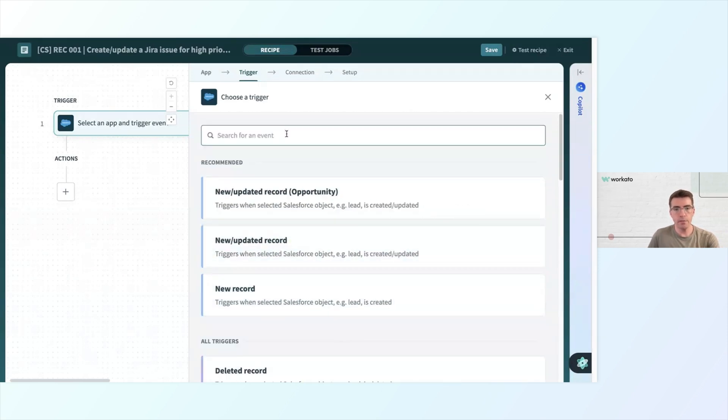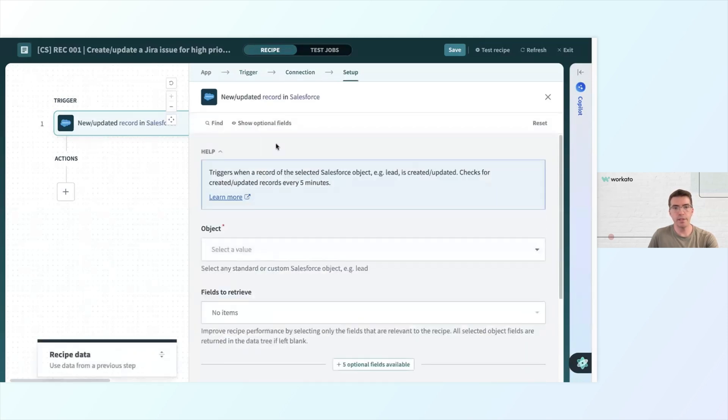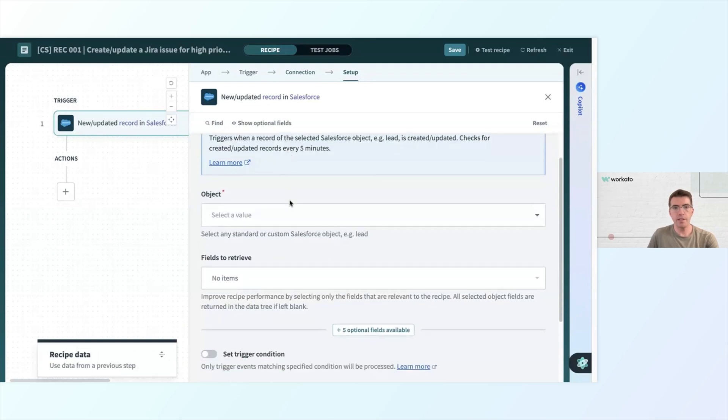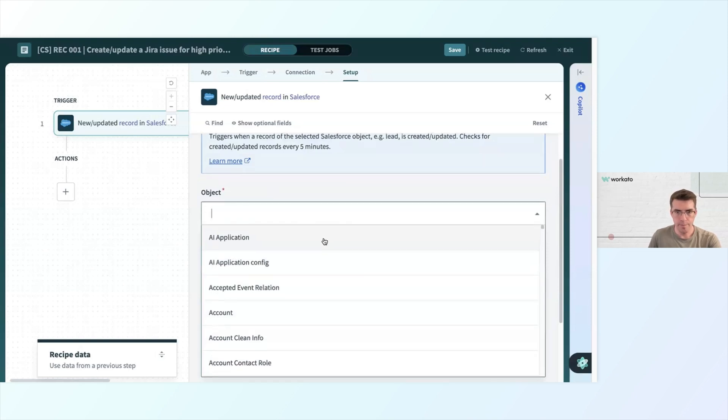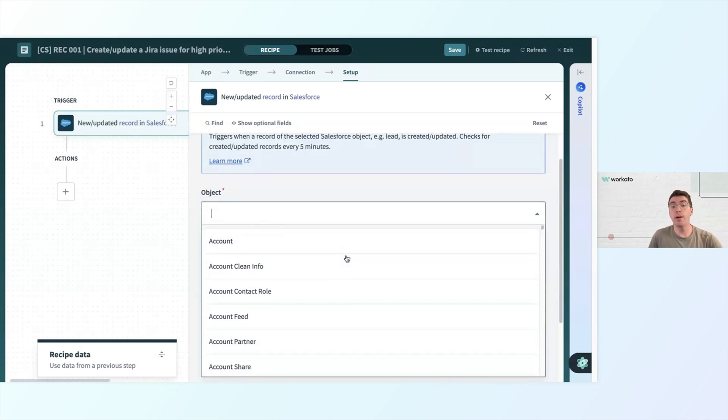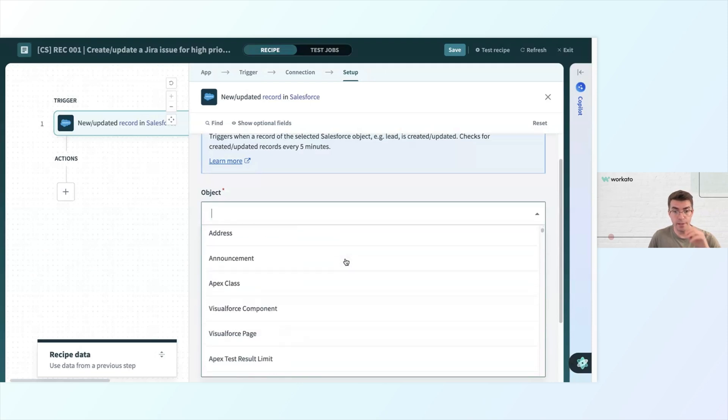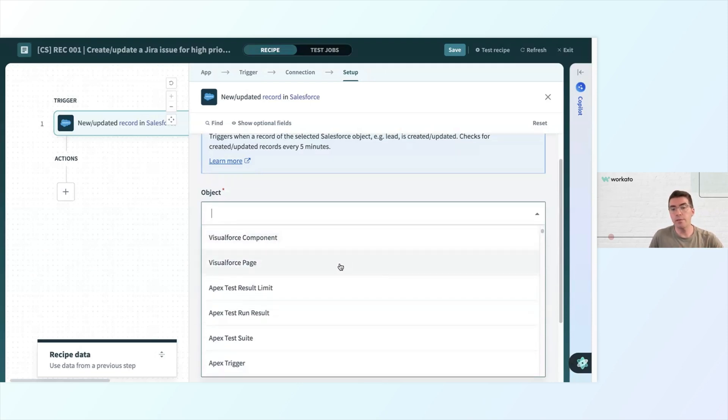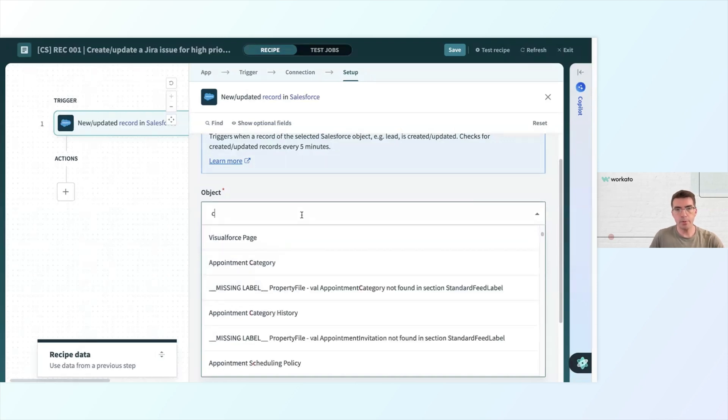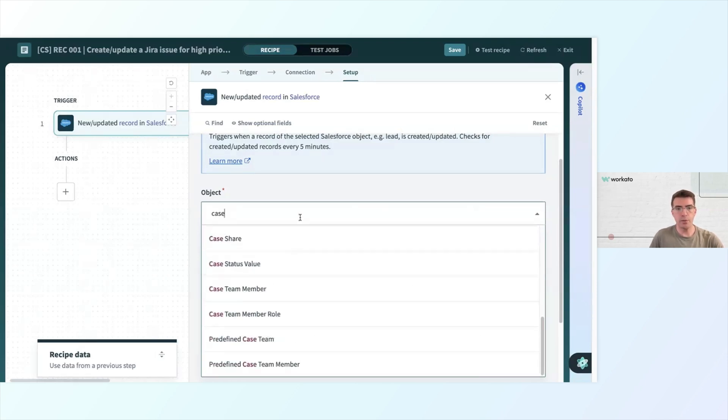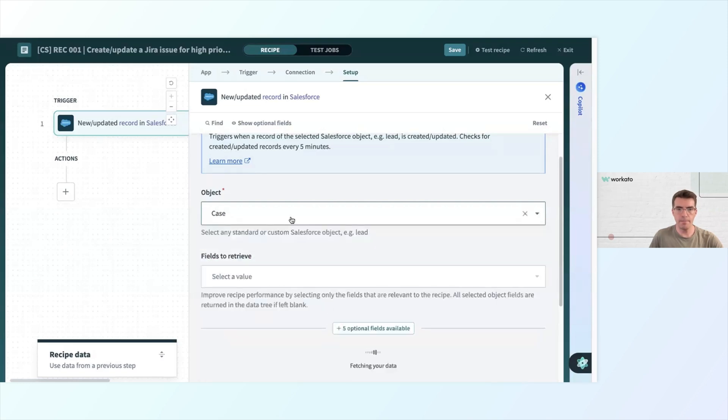Here I'm going to select new or updated record, which comes up. Then I want to select my Salesforce connection here. And then I get to choose which object that I want to do, what I want to be looking at. If you're familiar with Salesforce, you know there are a lot of objects here. Also, any custom objects you may have created will also be listed here. But I'm going to use a pre-built object here, which is going to be case. I want to check when a case is updated.